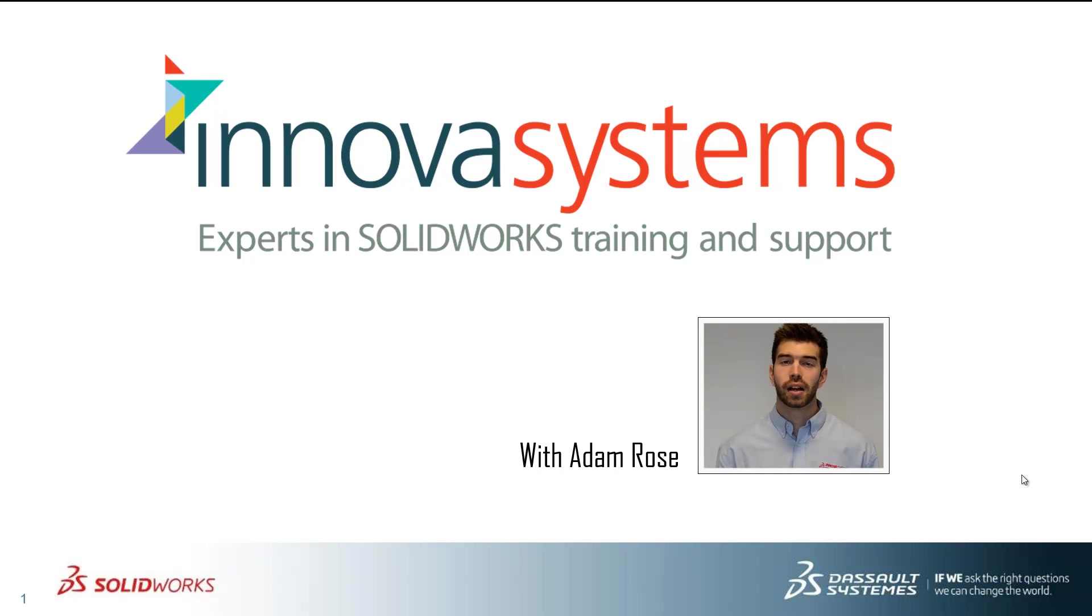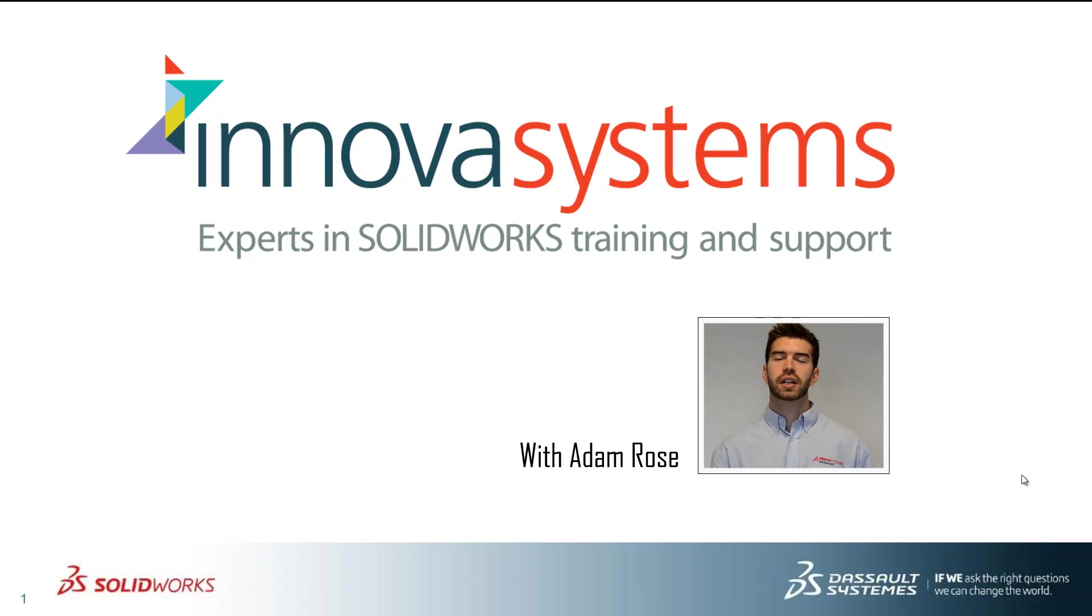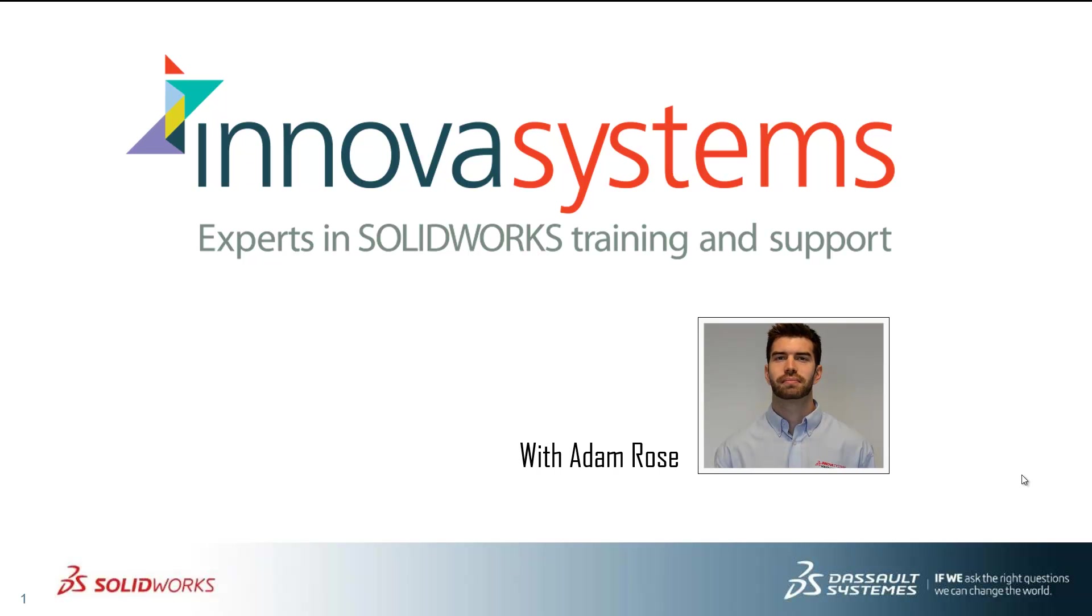Hi, my name's Adam. I'm going to be taking you through this week's questions and answer session from us here at Inova Systems. Thanks for watching.